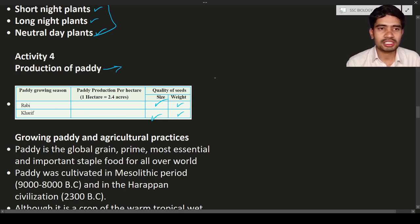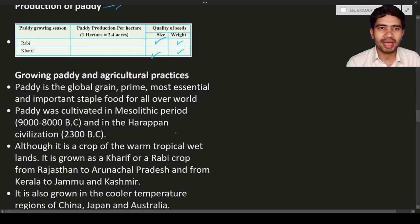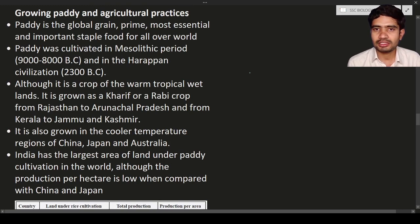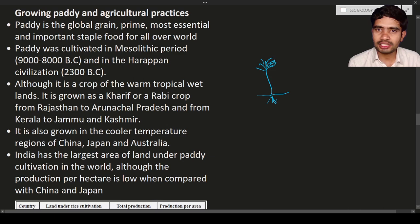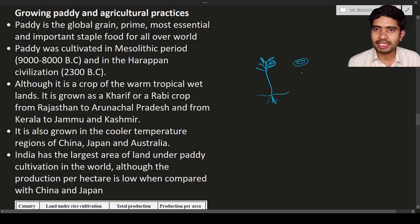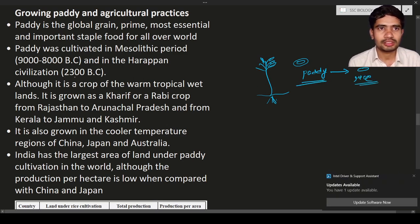After the activity, we move to growing paddy and agricultural practices. What is the difference between paddy and rice? Consider the plant — the grains on the plant have a light brown coating around them. Rice along with that coating is known as paddy. If you remove the outer husk, the white portion inside is known as rice.